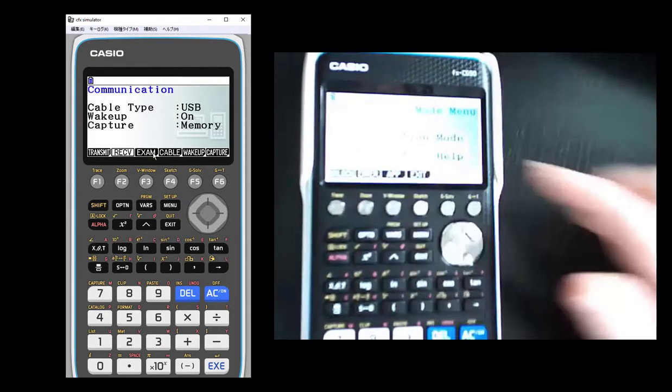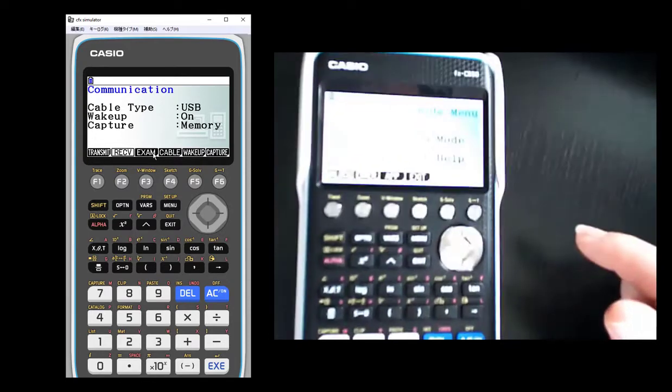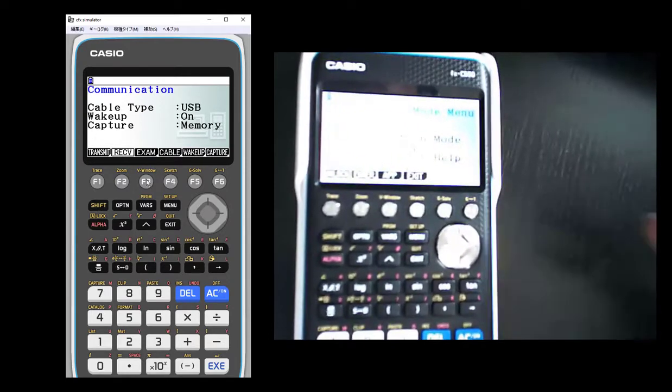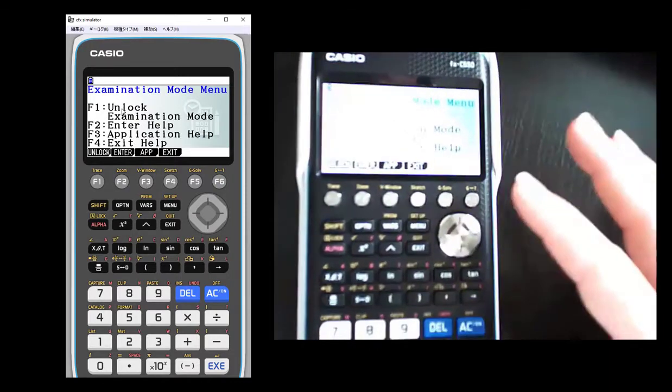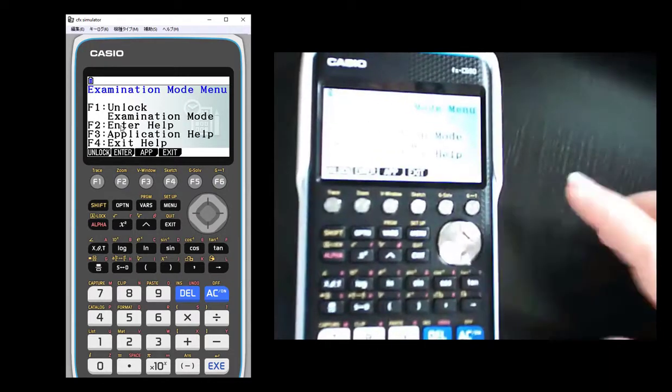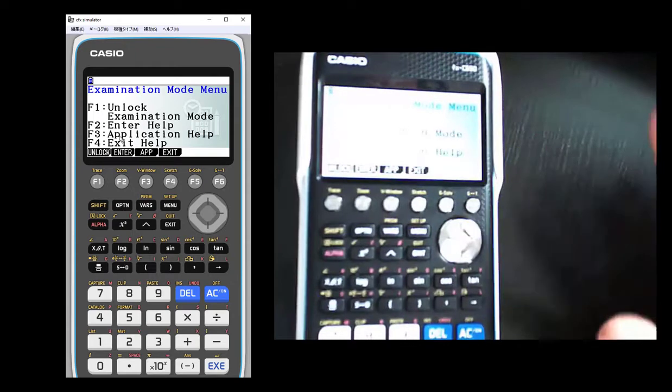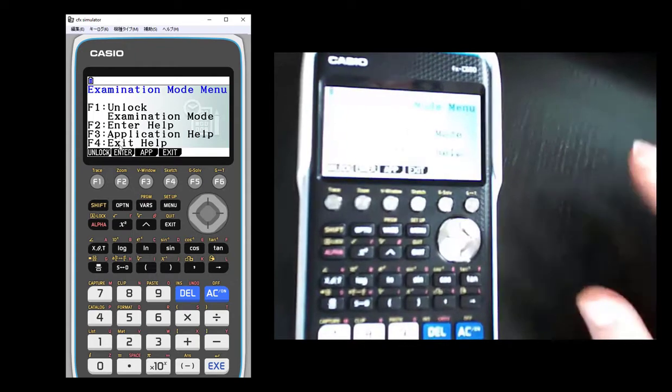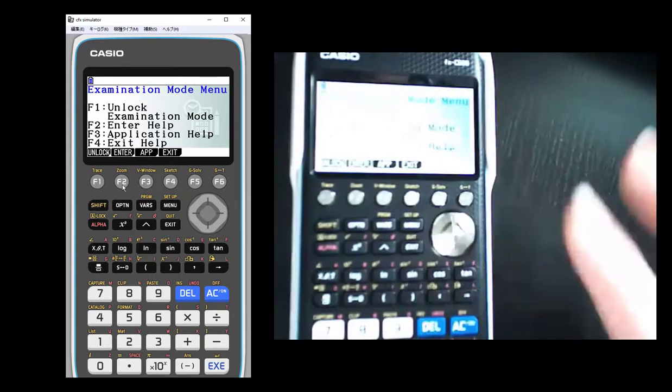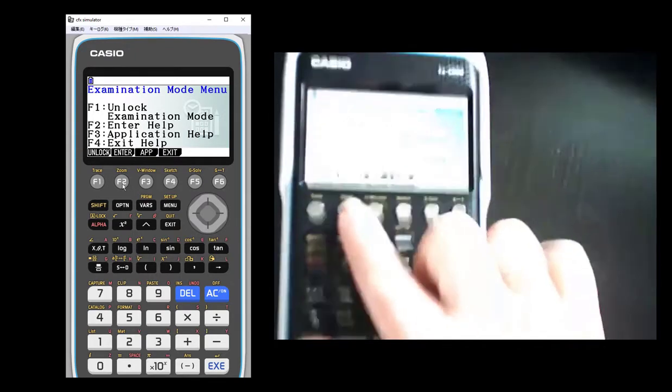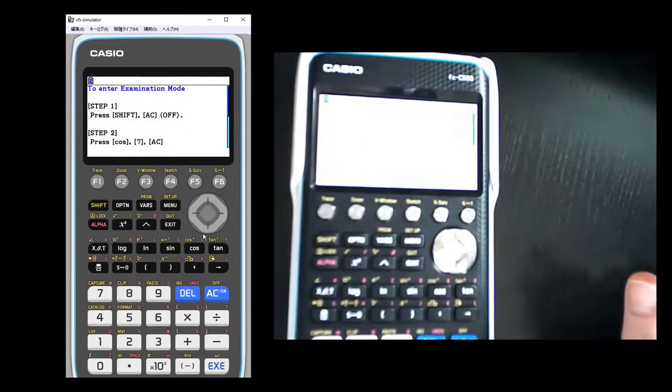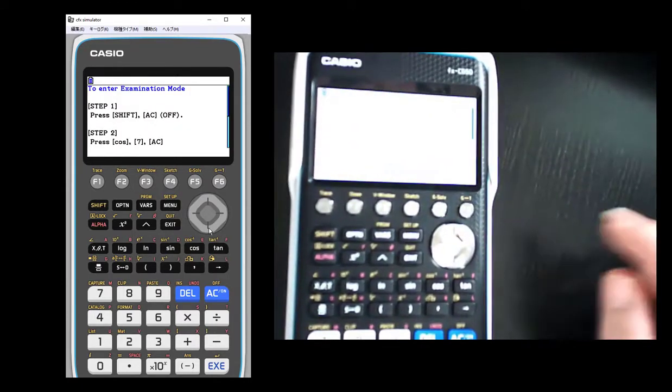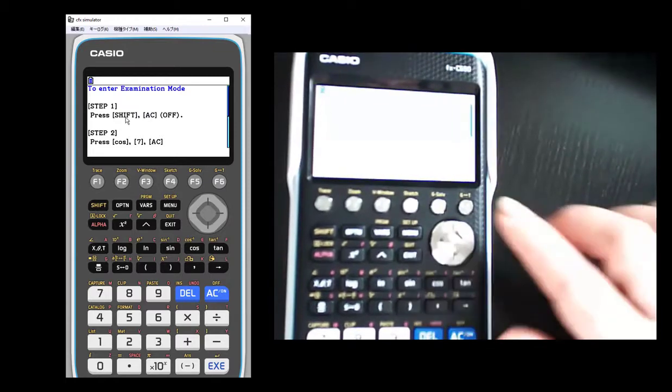So here's your screen where you've got several functions: unlocking examination mode, so once you put a calculator in you would come back to this to unlock it. Enter tells you how to do it, application help, exit help. So we're in exam mode ready to get going. We're going to hit F2 so we can see our help here.